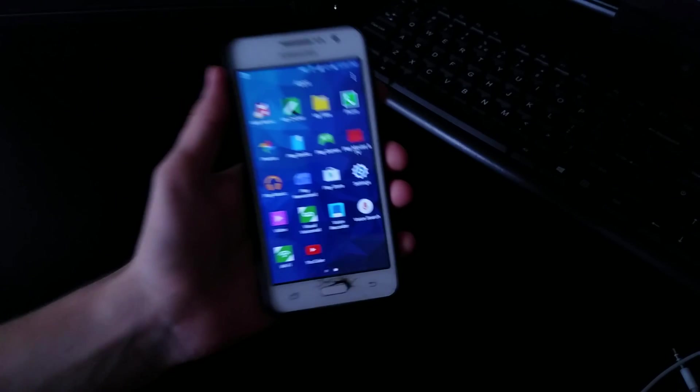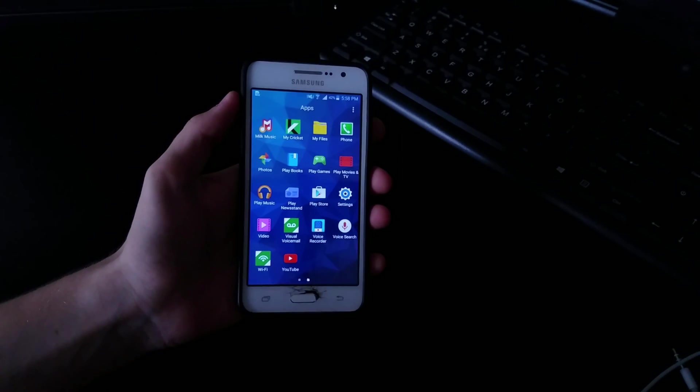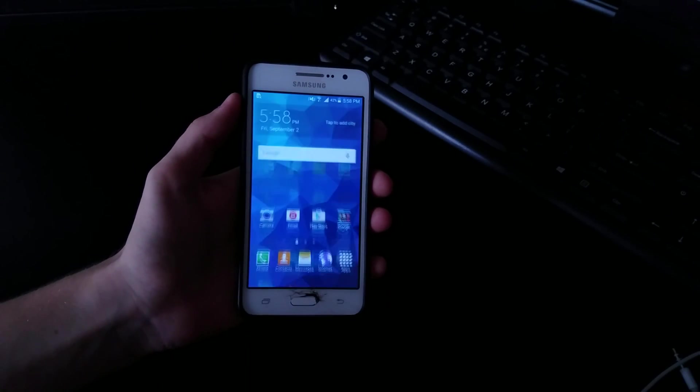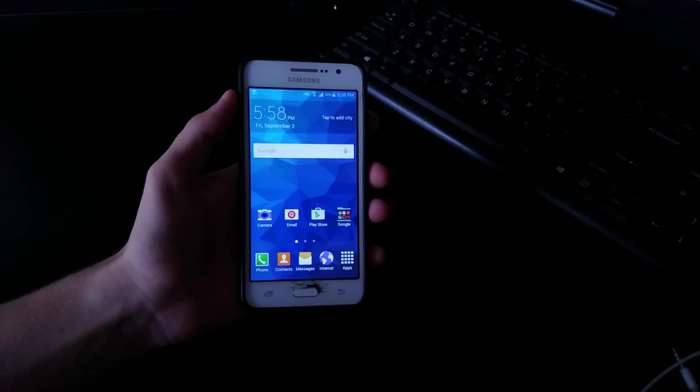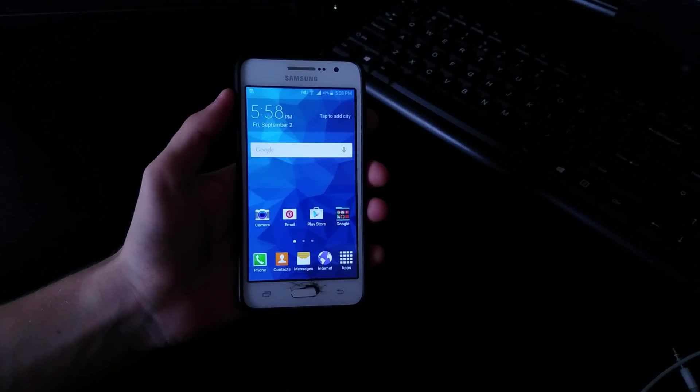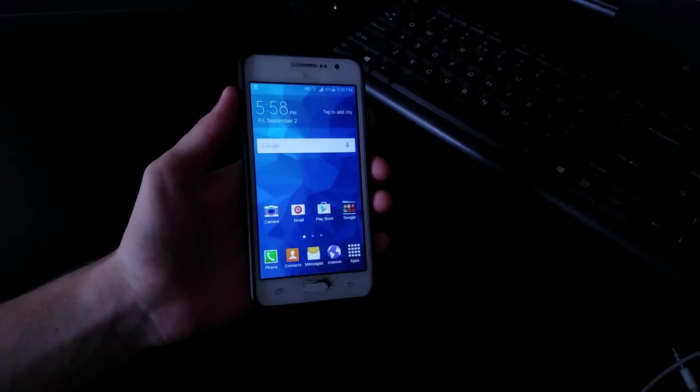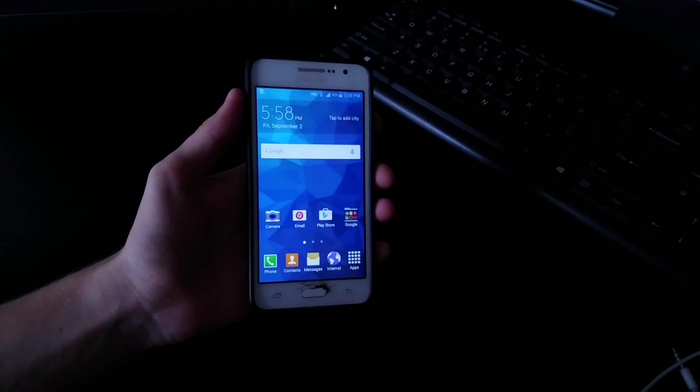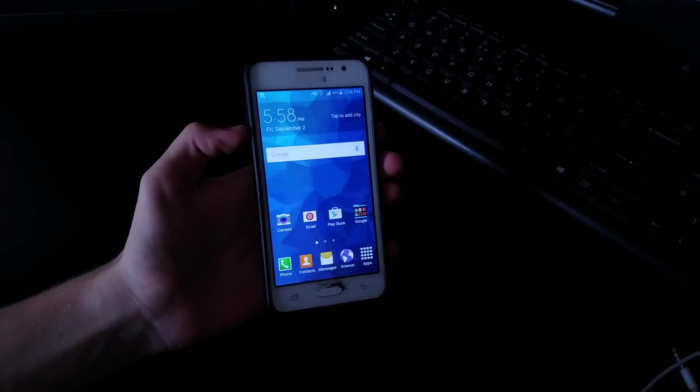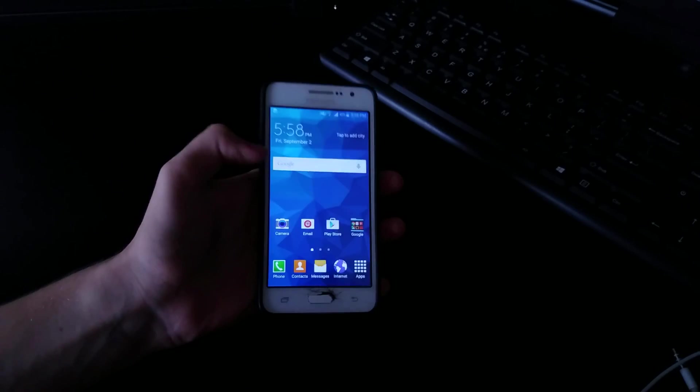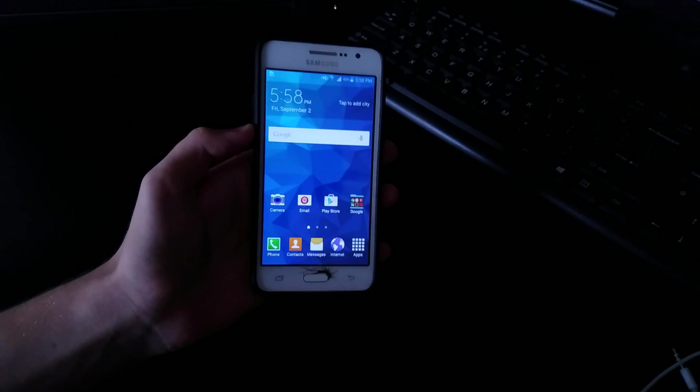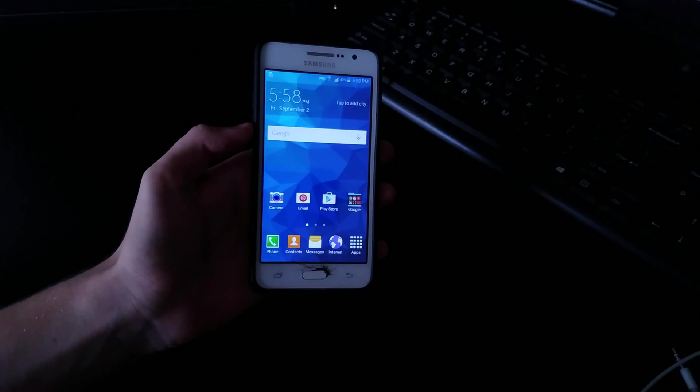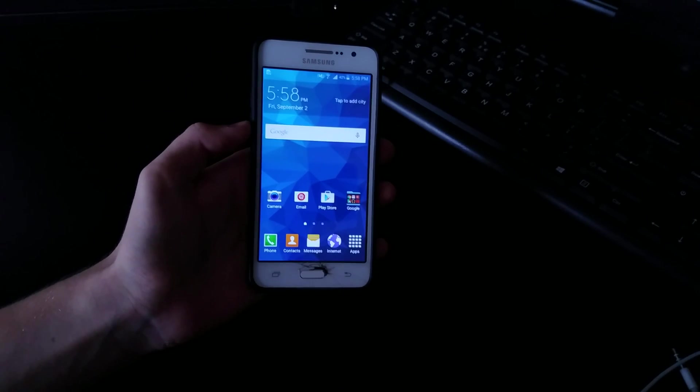What is up guys, today we're going to root the Samsung Galaxy Grand Prime from Cricket. I believe this also works with AT&T because Cricket and AT&T are like the same thing. So we are going to root with KingRoot App.